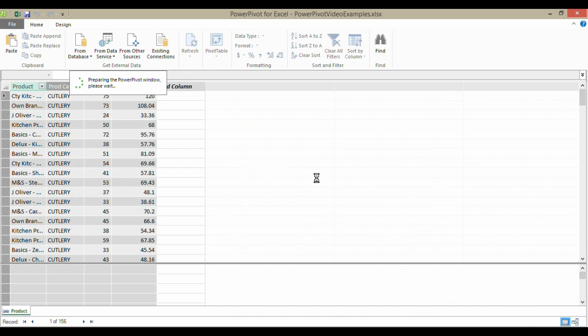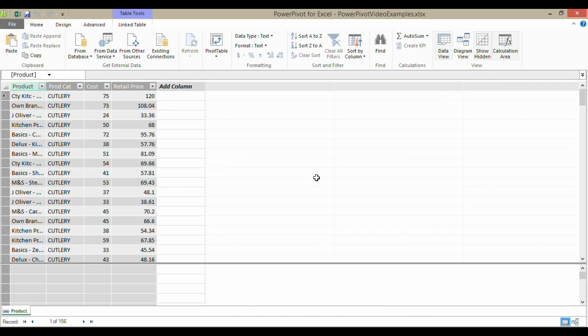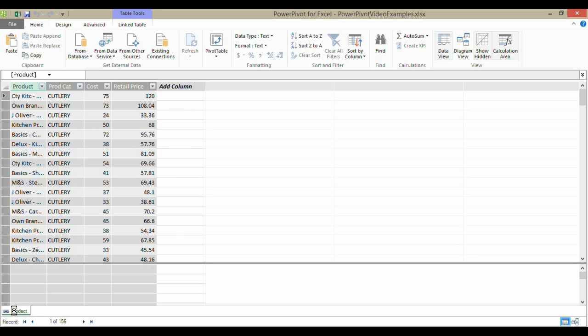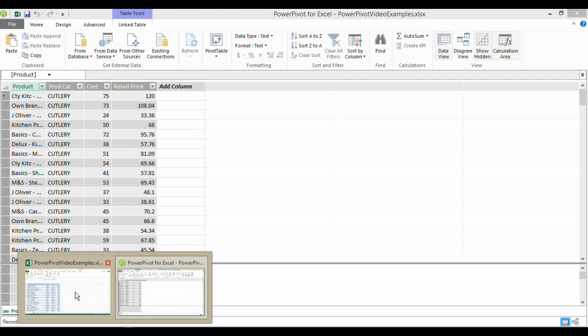And this opens up the Power Pivot application, and you can see down here that it's added that data to the Power Pivot application, and that little chain thing there shows that it is a linked table. So if I change information in my Excel spreadsheet, this will automatically update with those updates.